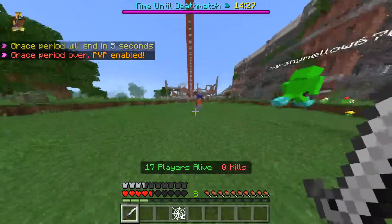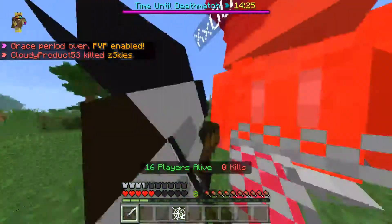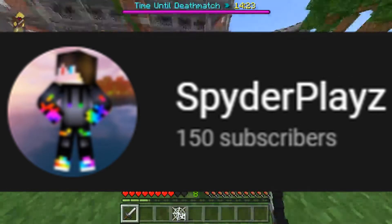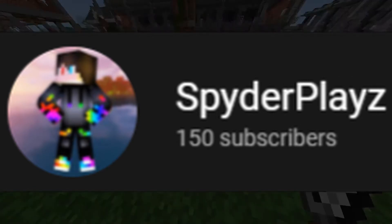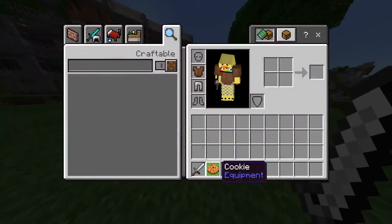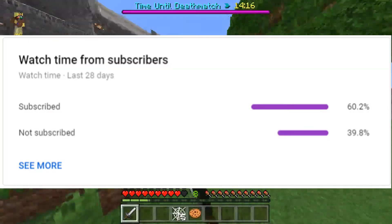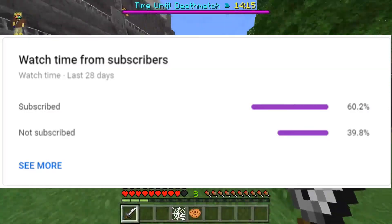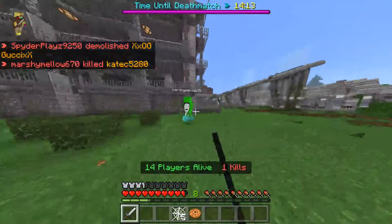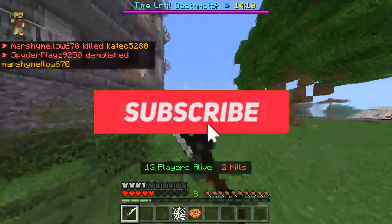Alright guys, so before we start this video, I just want to say that we finally hit 150 subscribers, so thank you guys so much for that. A video will be coming out soon about that, but 40% of you guys who still watch my videos are not subscribed, so if you haven't already, please consider subscribing — it's free, and you can always change your mind later.